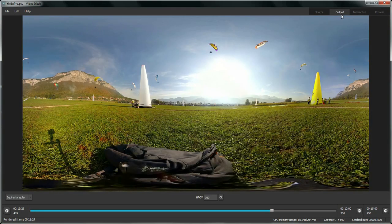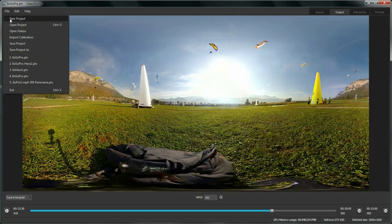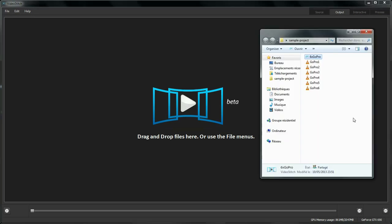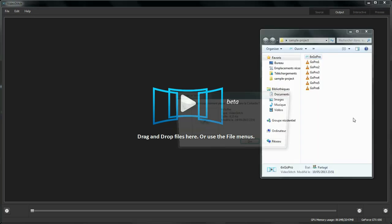Alright, so let's create a new project, take our six videos and drop them on VideoStitch.